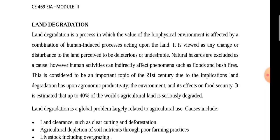In our 21st century, this is considered to be an important topic. Due to the implications of Land Degradation, it has affected food security, economy, productivity, and environment.